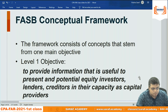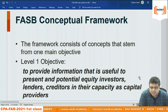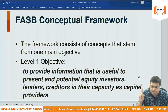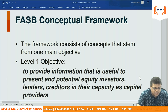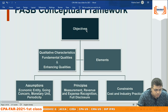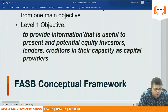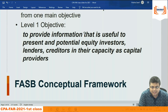The framework consists of concepts stemming from one main objective at level one: to provide information that is useful to present and potential equity investors, lenders, and creditors in their capacity as capital providers.